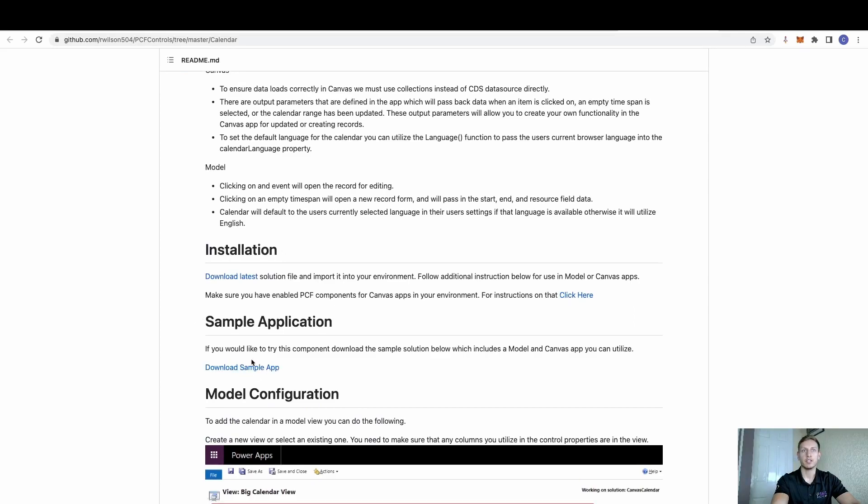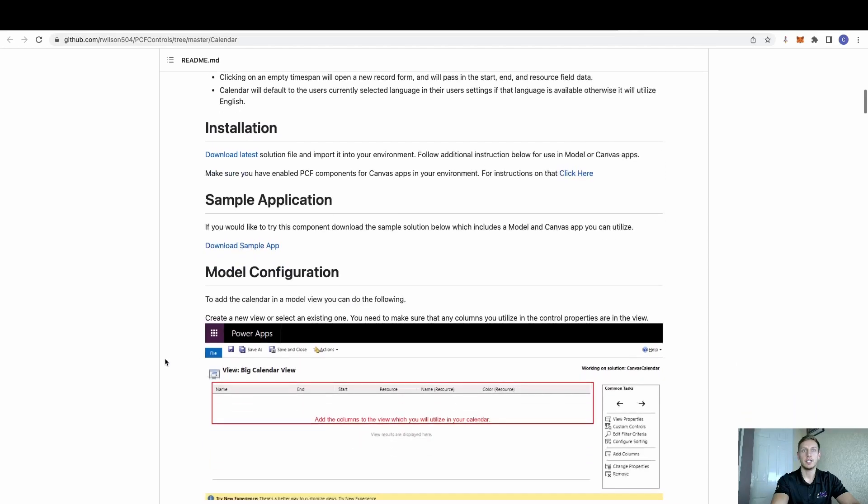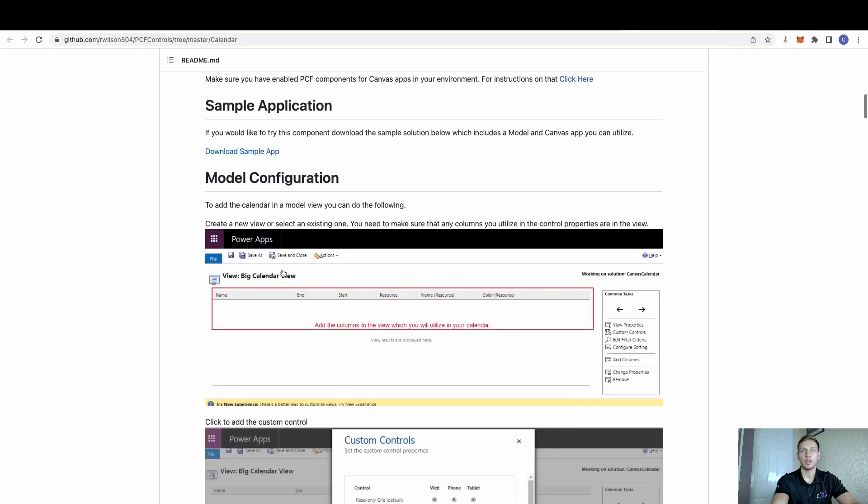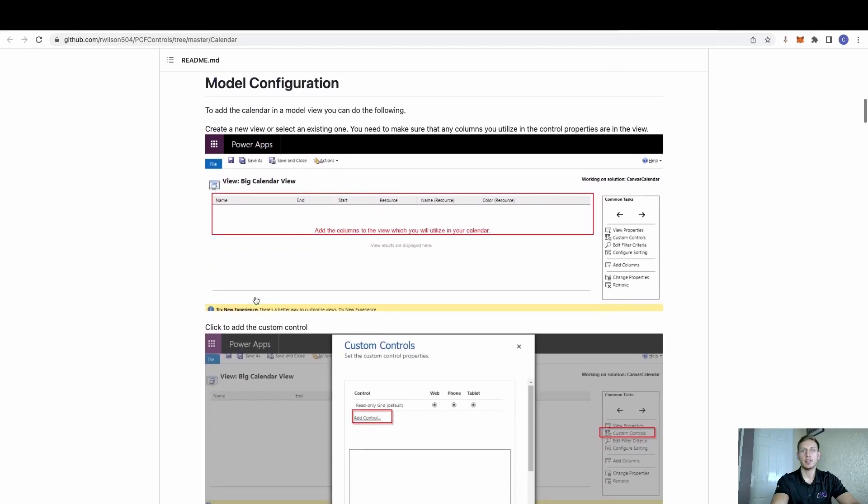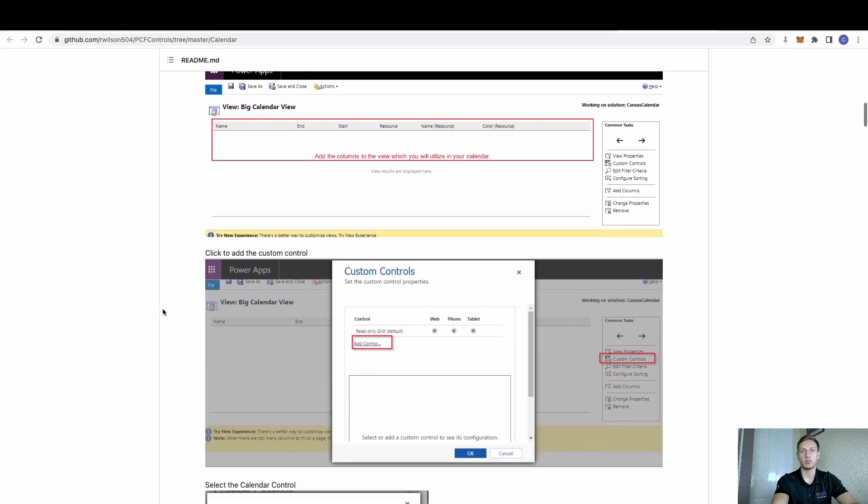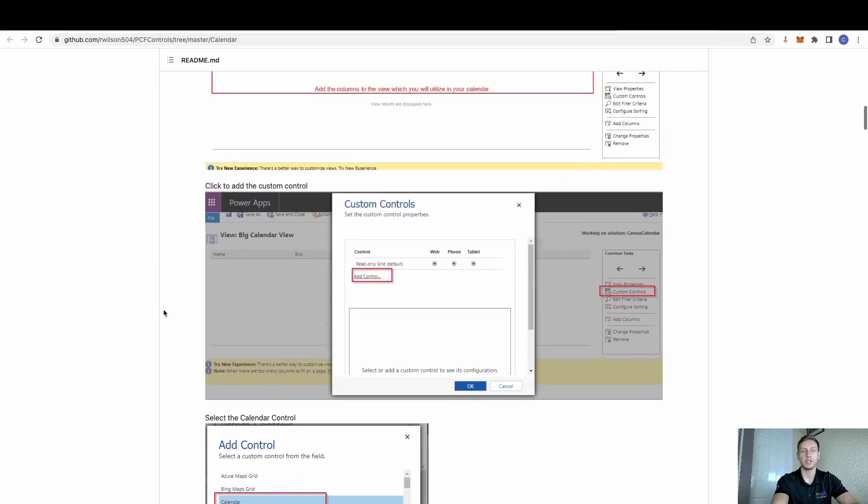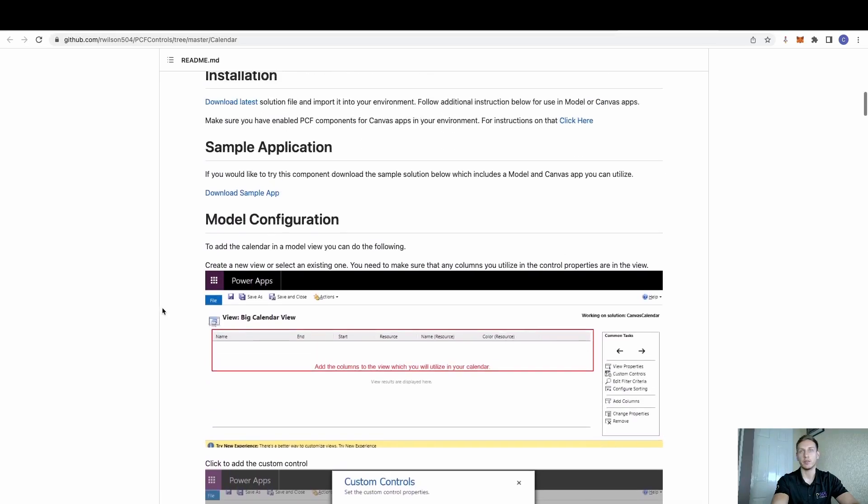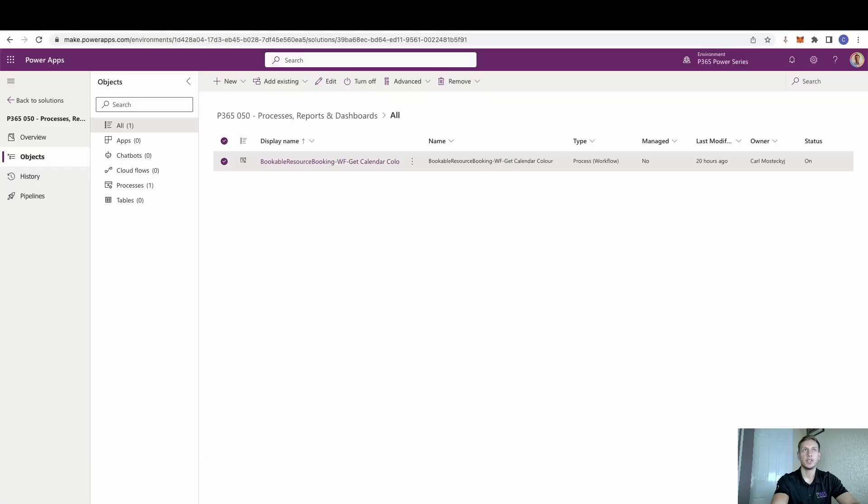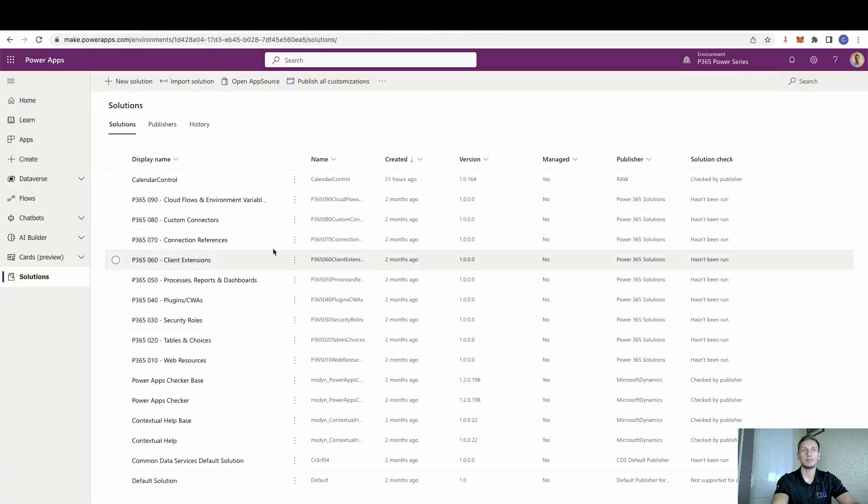You can, of course, download, in this case, a sample app if required. For the model-driven application, which is what we're going to do, everything you need to do is on here. And this is a brilliant walkthrough. It's exactly why I follow to get this in place. And I'm just going to show you that today. So what we need to do is download this latest solution. It's then going to download it for us in a zip file. We can come over to our environment, go into our solutions.